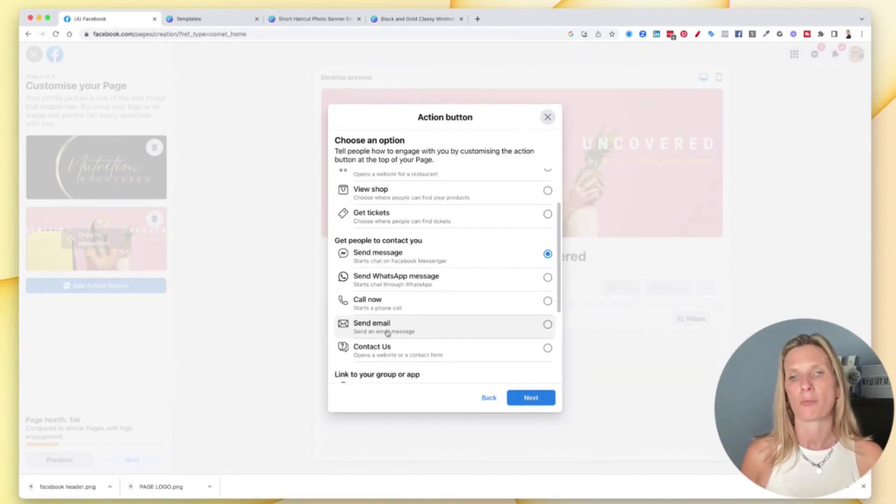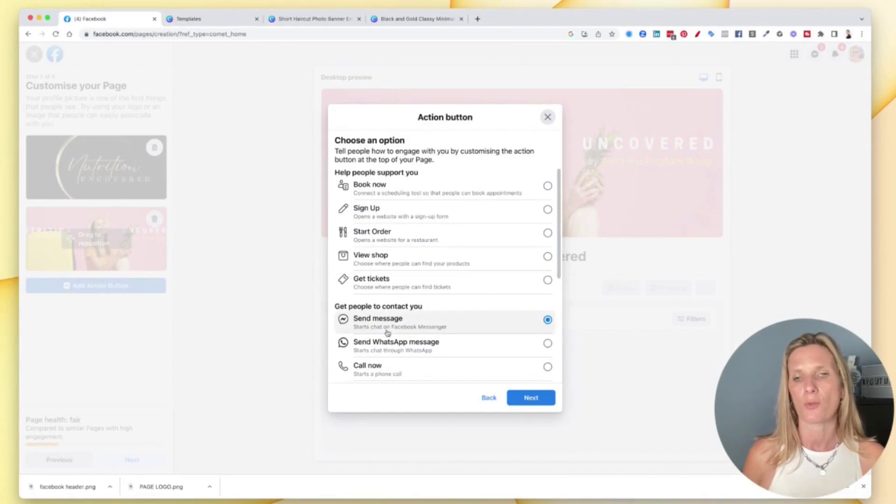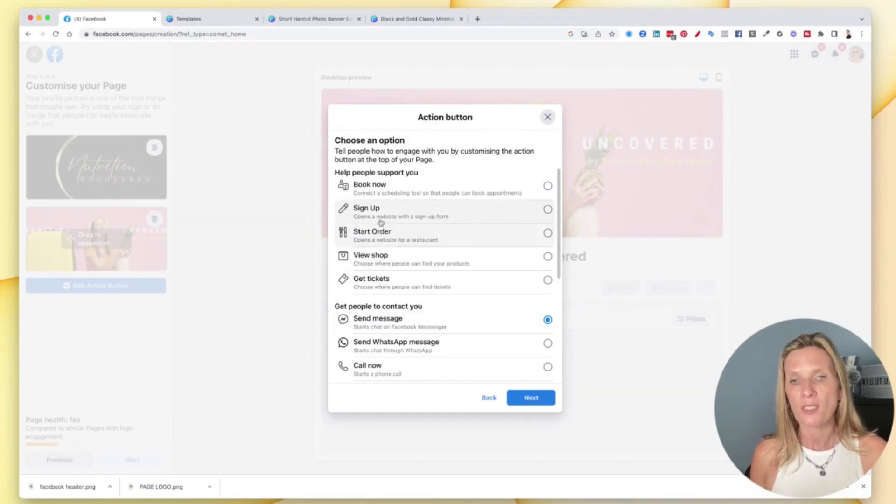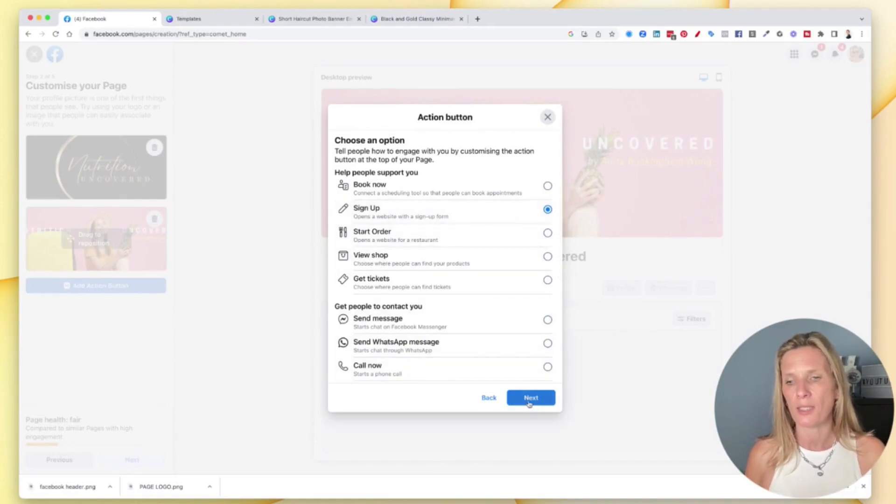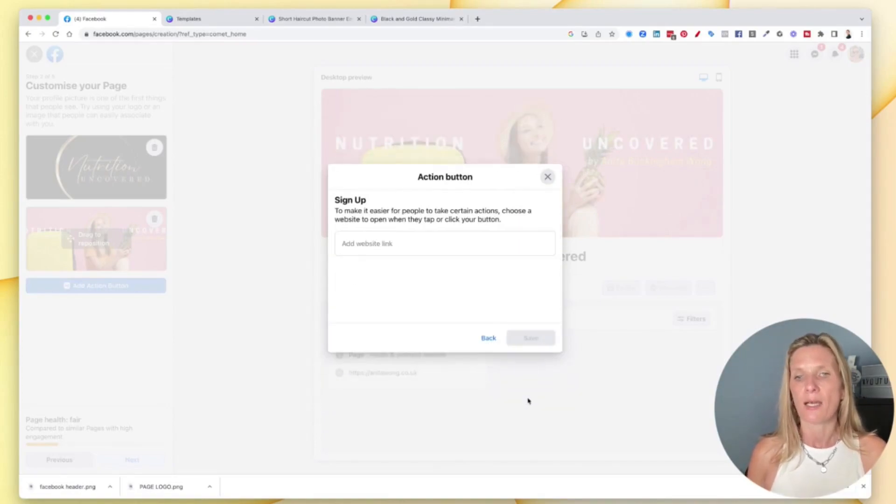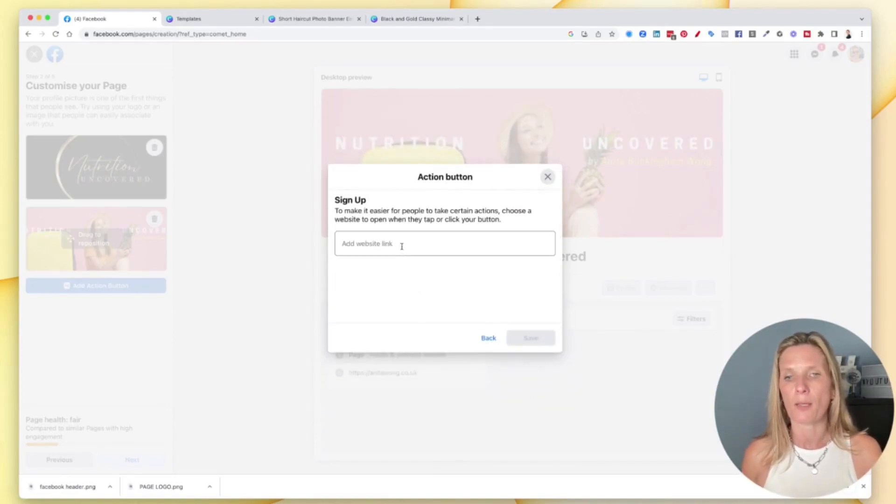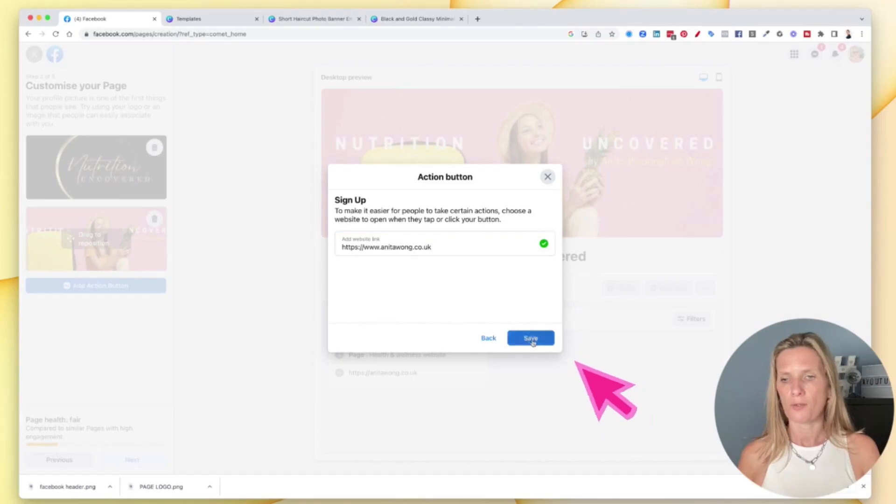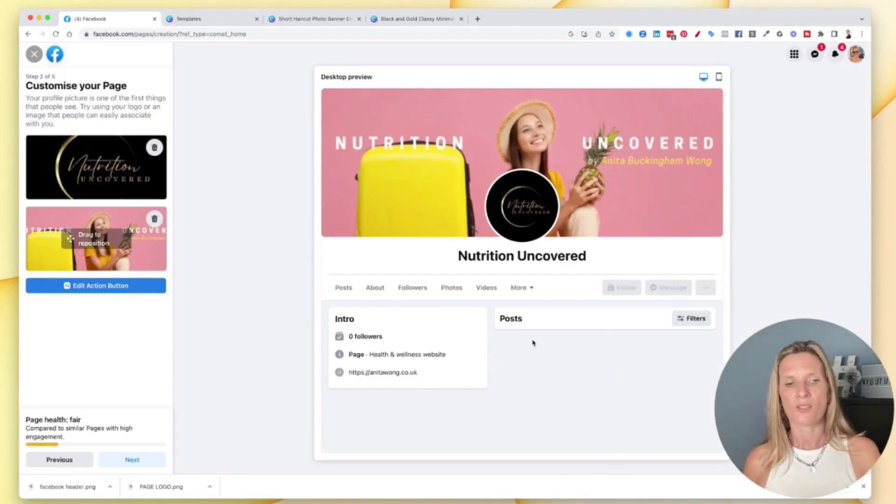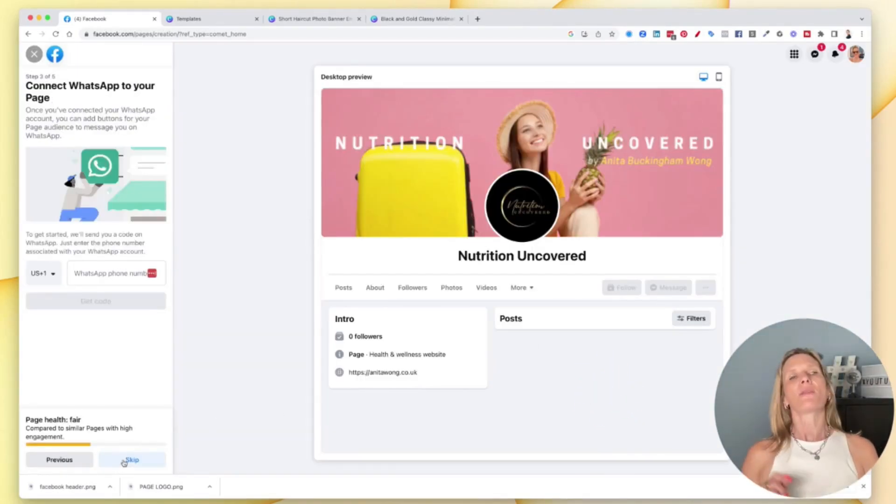I'm going to get them to go to my website for now. So I'm going to send them to my website and I'm going to click next and then I'm going to put my website link in there and then I'm going to save that. Okay so then go to next.